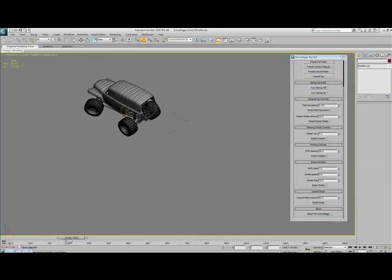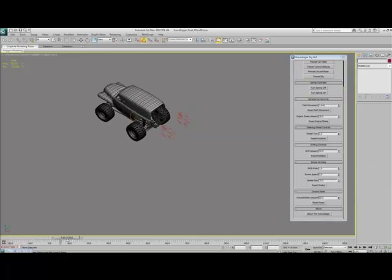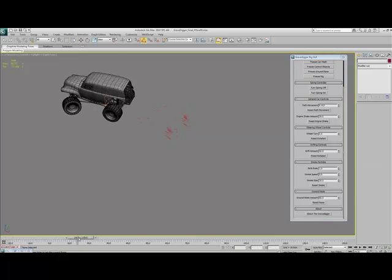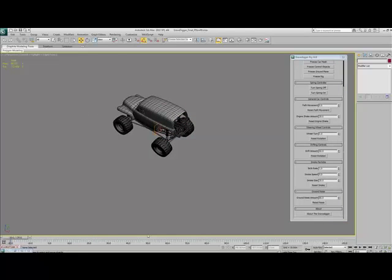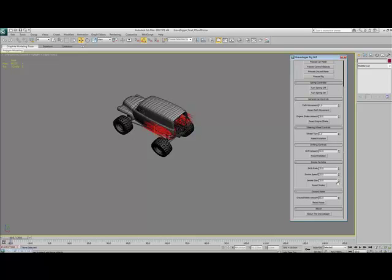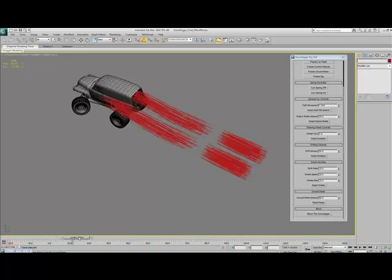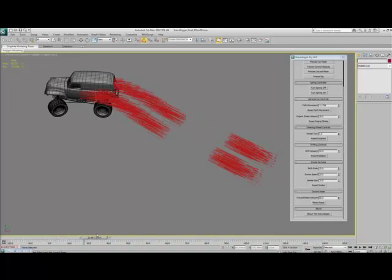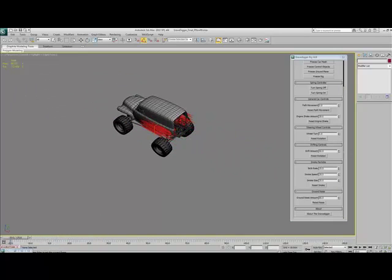Basically, it's supposed to be a proof of concept that you can have particles on it, but you can change the birth rate, the speed, and the size of the particles. So that when you play it, it goes like that.